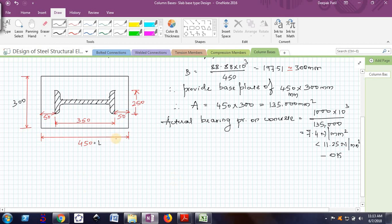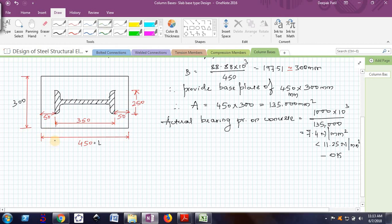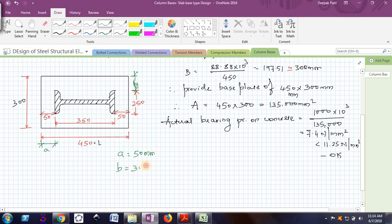Now I will find the projections. This projection is called dimension A and the other projection is called dimension B. From the diagram, A is 50 mm, and B is (300 minus the flange width) divided by 2, which is (300 − 250) / 2 = 25 mm.